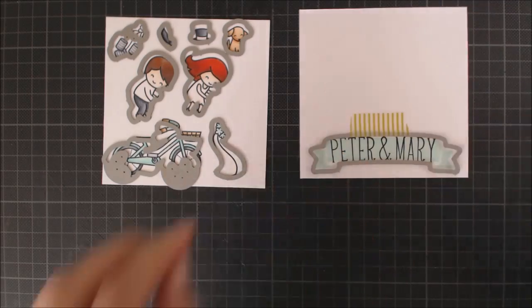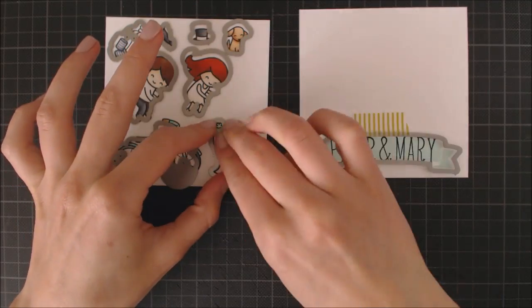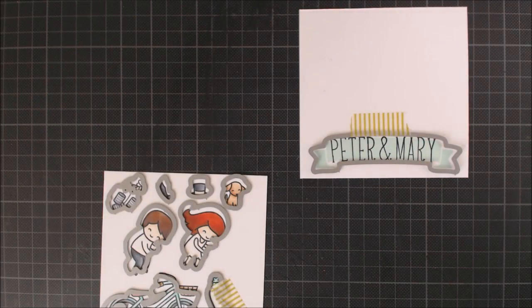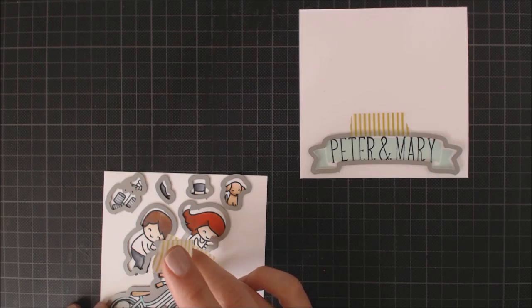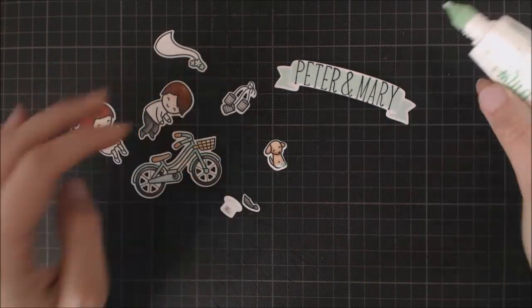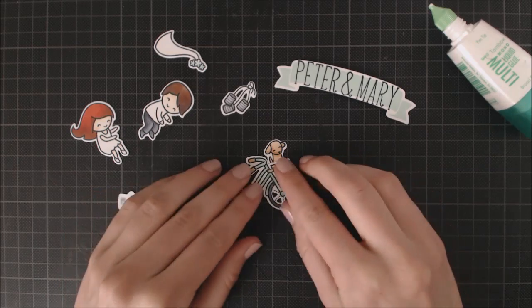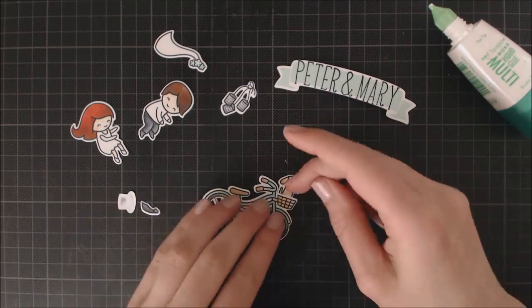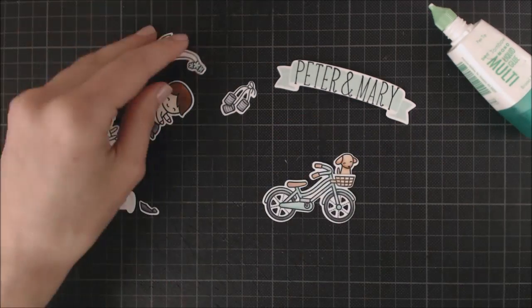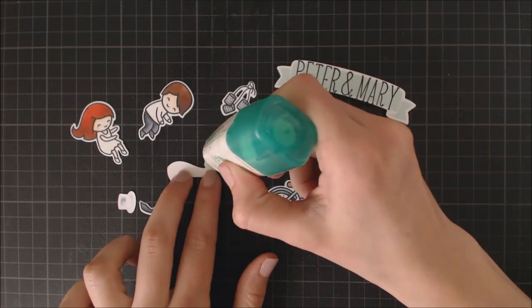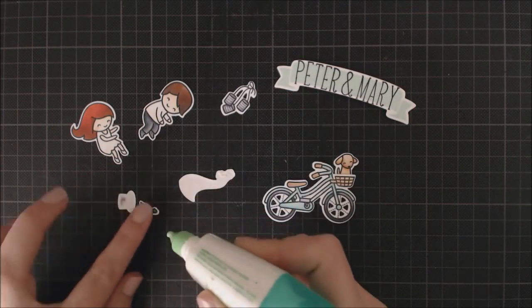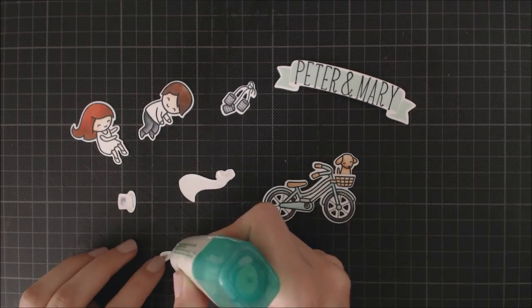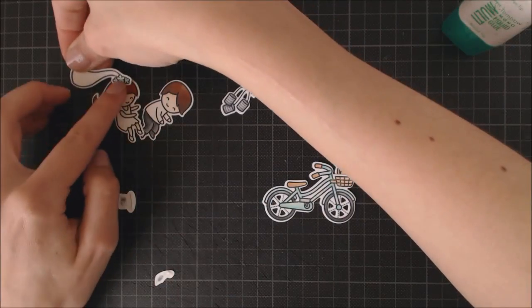Then I'm going to use the coordinating dies and my cutting machine to cut all my images out. Now I have all my little images ready and I'm going to be mounting them to create the elements for my scene. I'm using Liquid Adhesive to adhere the girl, boy and little puppy to the bicycle and also all their accessories.